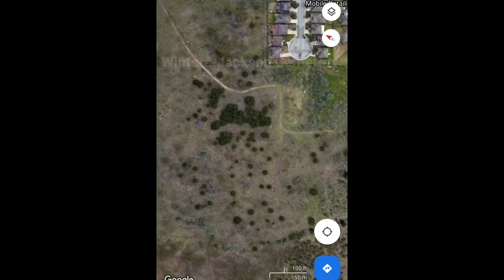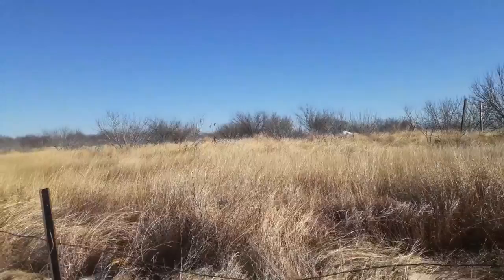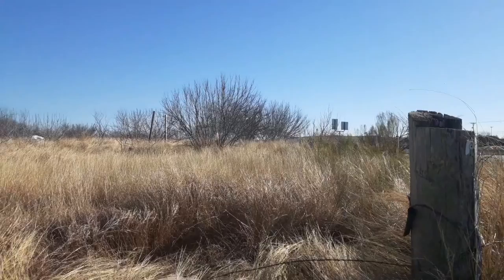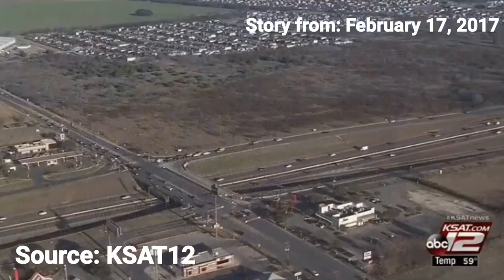Our last stop will be on the intersection of 1604 and Nacogdoches Road. This cemetery is known as the Winters Jackson Cemetery. While others see this as undeveloped land, records show that this land was once owned by a freed slave by the name of Robert Winters. Inside this parcel of land are the remnants of the Winters Jackson Cemetery.